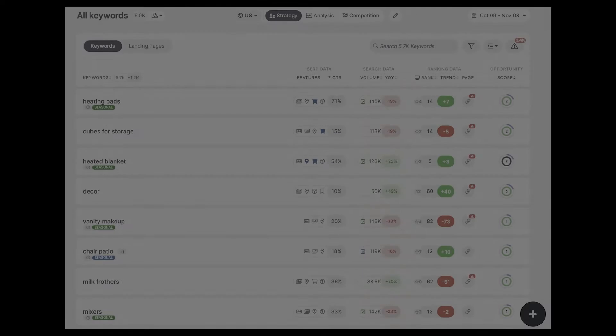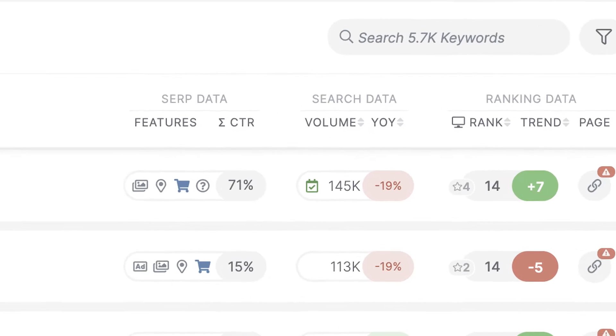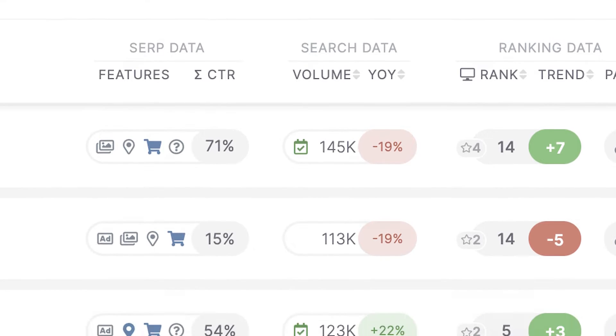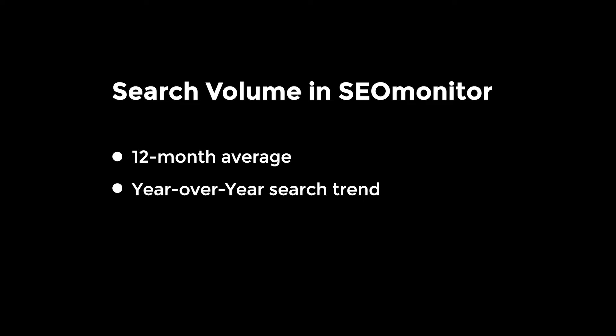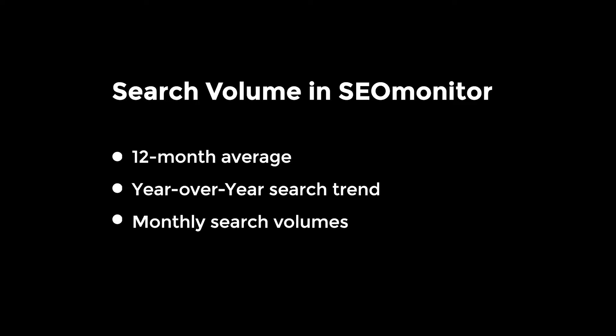SEO Monitor helps you understand the search demand in Google from a specific location. The search volume is a keyword attribute that can be explored in three ways: the last 12-month average, just like the industry standard; the year-over-year search trend by comparing last month's search volume with the same month one year ago; and the search volumes for each of the past 13 months.